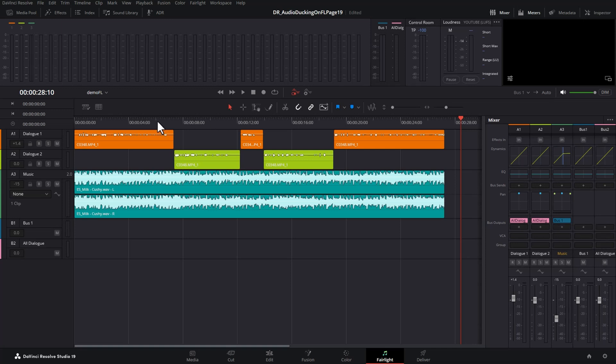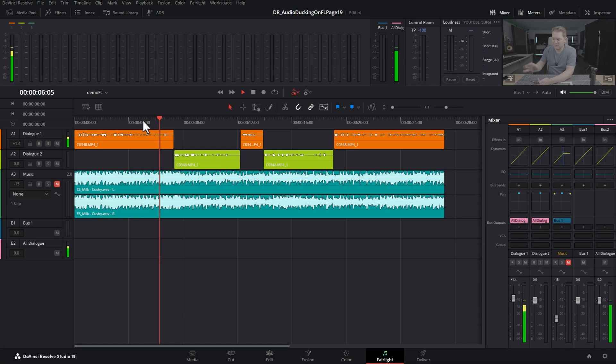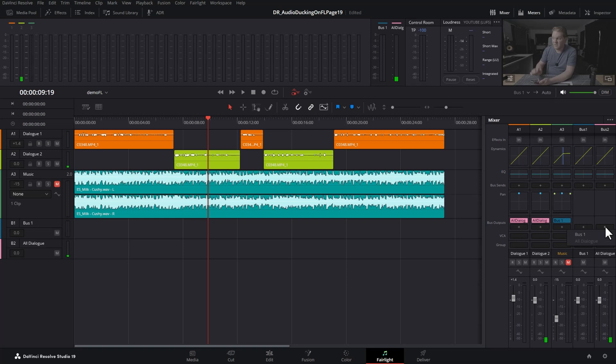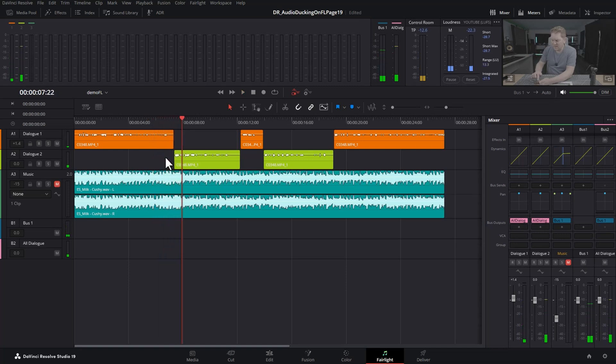If I play this back and just mute the music you can hear that we don't actually get any dialogue coming out of the speakers. That's because for this bus track we also need to give it an output and the default output is bus 1, and if we play this back now we should hear the speaking. Which we do.